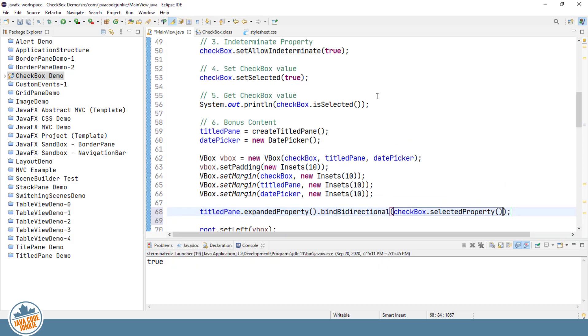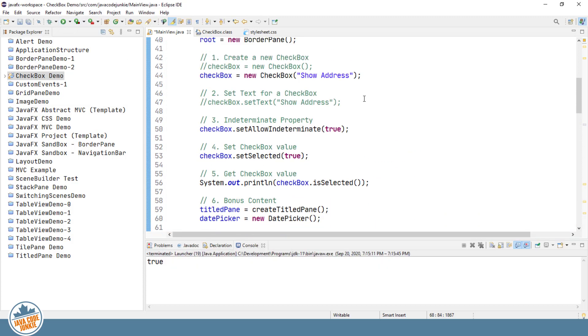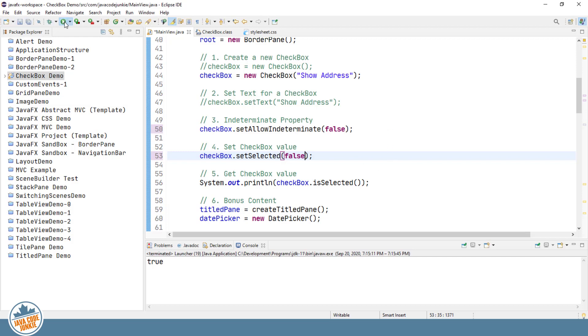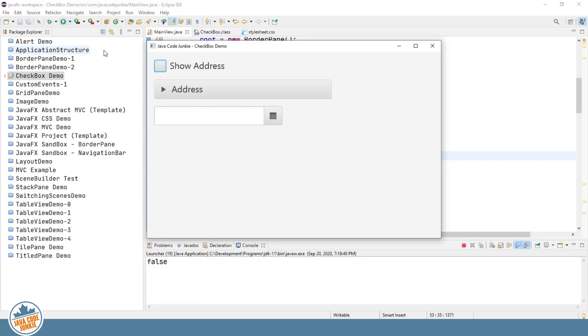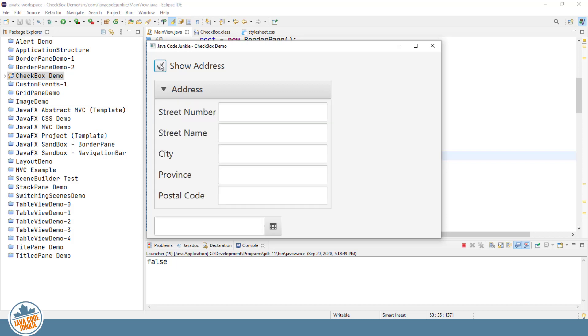So let's run that. Now first, before I do that, what I want to do is remove the indeterminate property and set the initial state of the checkbox to false. So let's run that. We'll see the unchecked checkbox, the collapsed address box. So now when I check the show address checkbox, magically, with the help, of course,